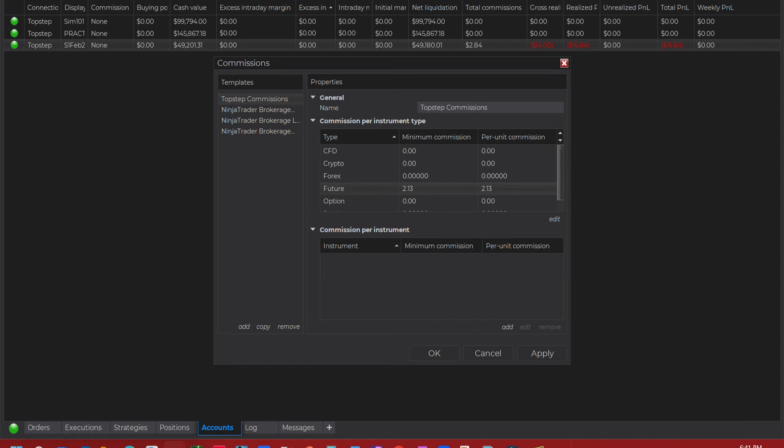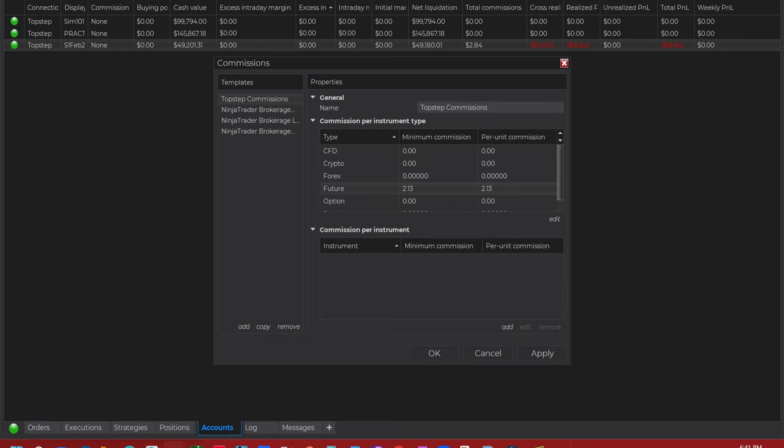But because they have different prices for micros and minis and the Russell, looks like they're all the same for Russell and Dow, all the same. So you could leave that in there. But here you could go to Per Instrument. Your per instrument will override anything you got up here. And that's what we're going to do right here.